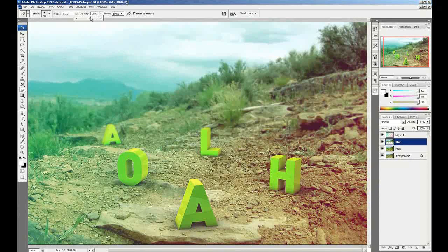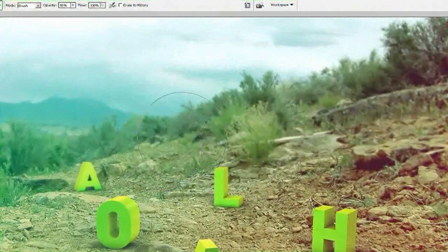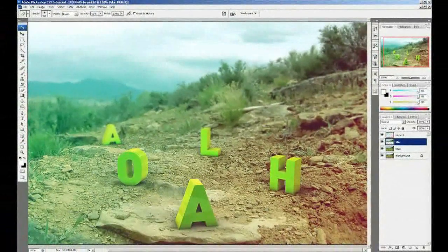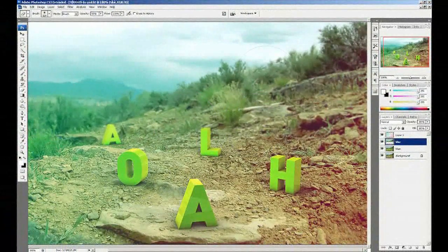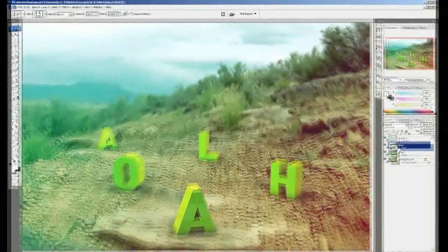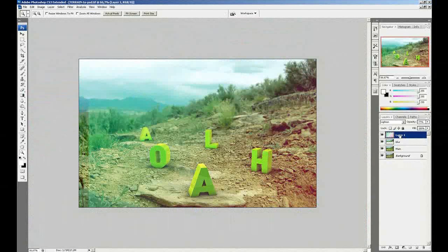I'm going to make some changes on the back.